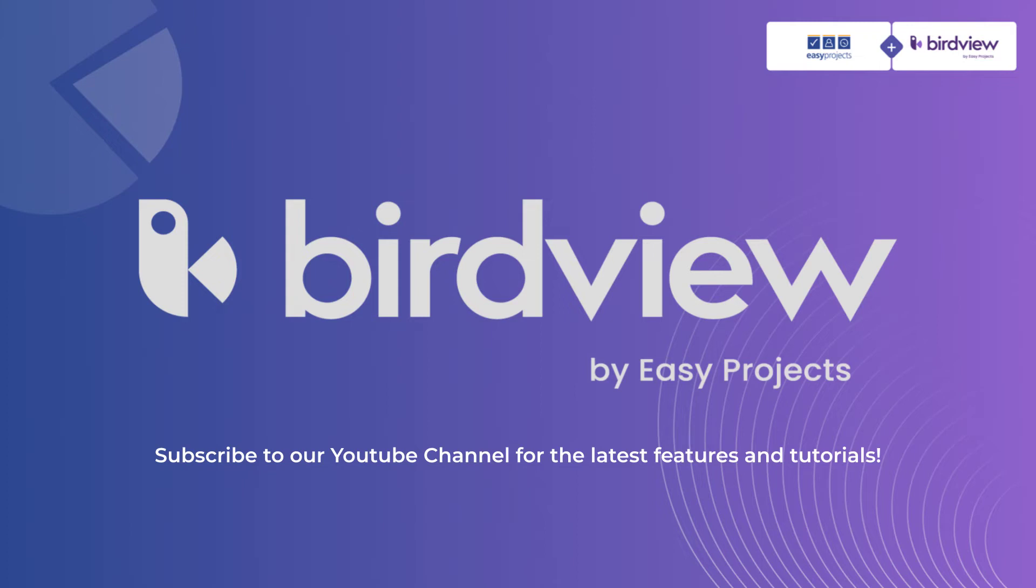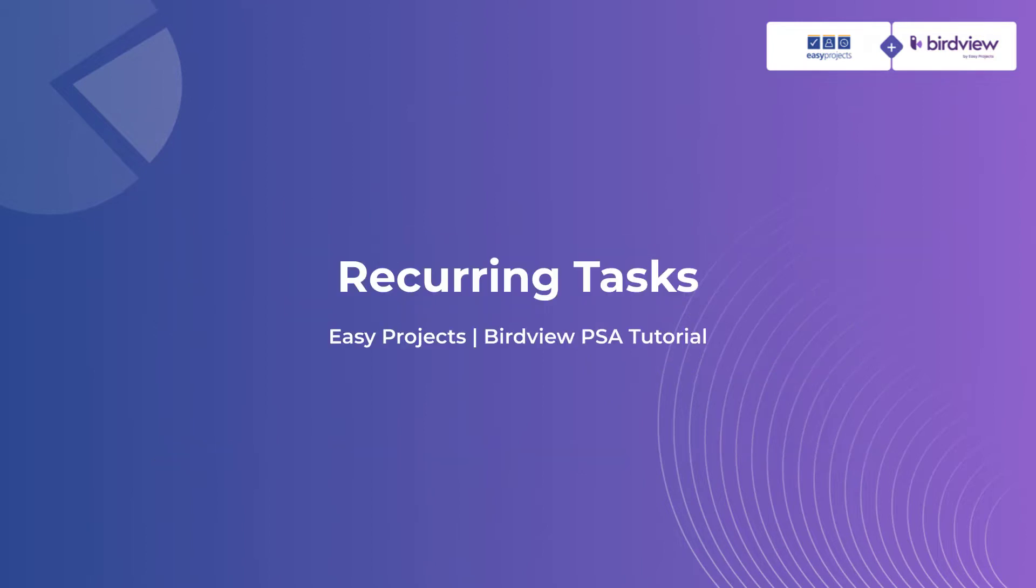Hello and welcome to BirdView and EasyProjects. In this video, we'll cover how to use recurring tasks to easily set up tasks that repeat at regular intervals.